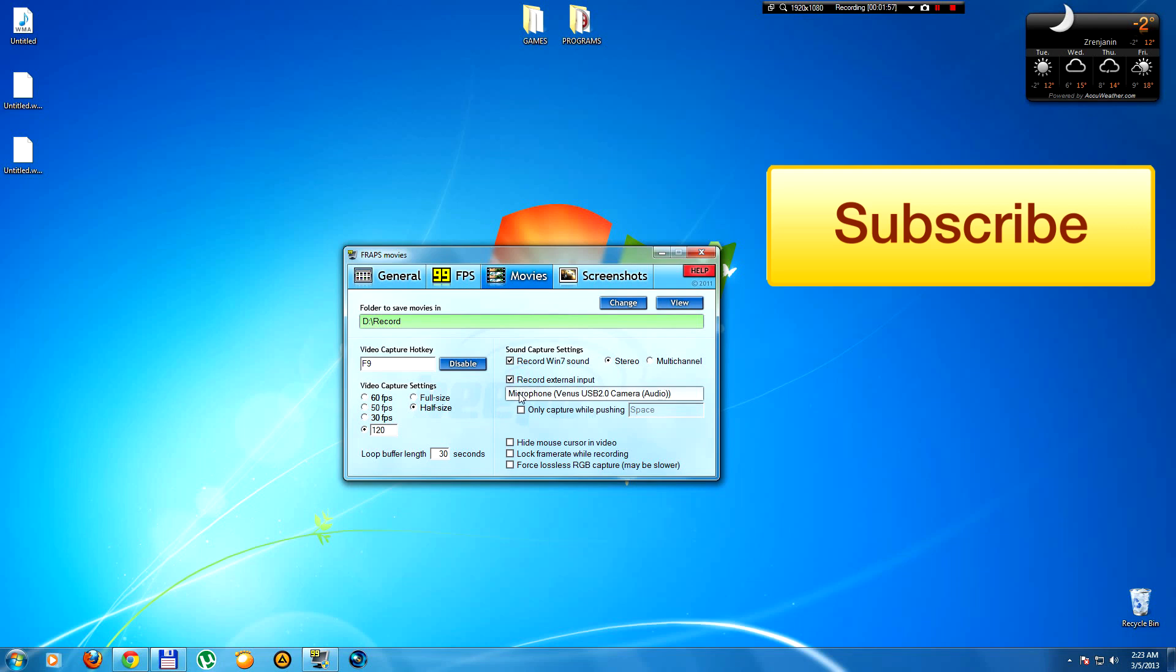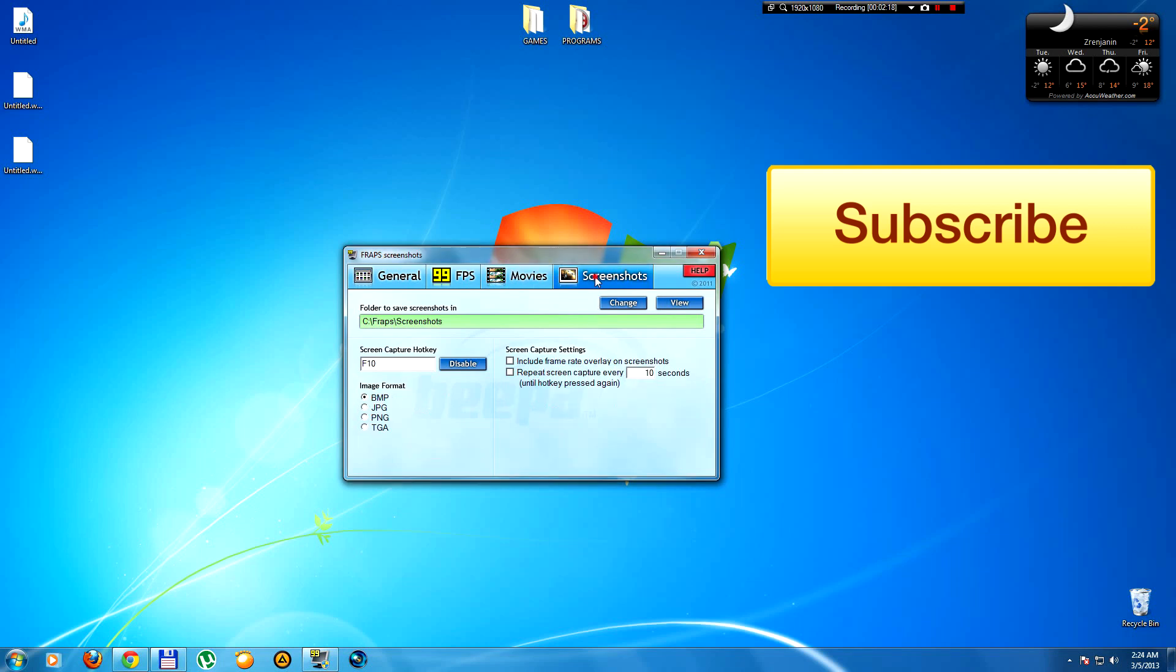If you want to record with microphone, your voice in the game, check this. That's all, but I don't recommend it. So just when you record with FRAPS, just record sound capture settings, no external input like microphone or whatever.